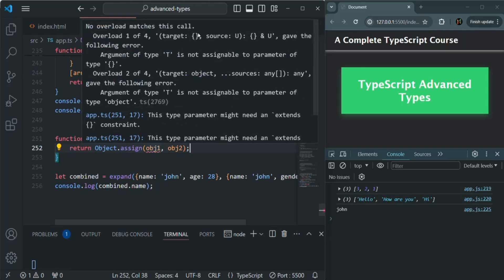The target object should be an empty object and the source can be any object. So here we can set the type as u. And the second overload of this assign method has two parameters: target which is of type object and source which is of type any. So here you can specify any value.